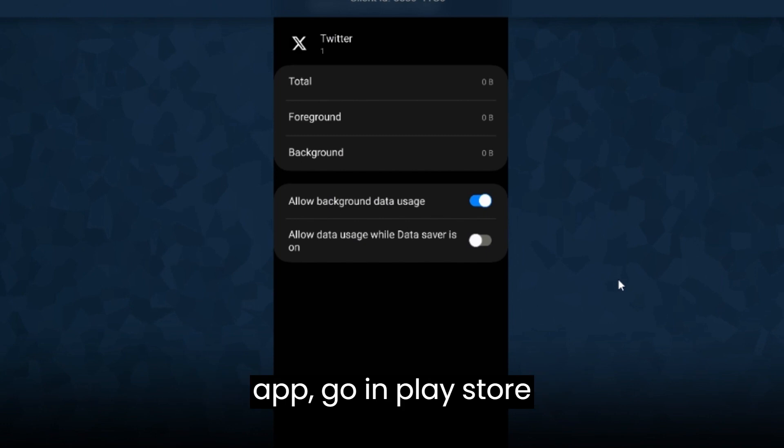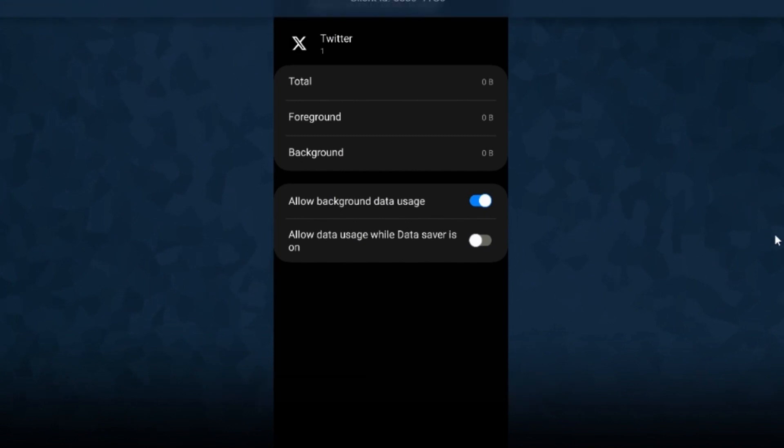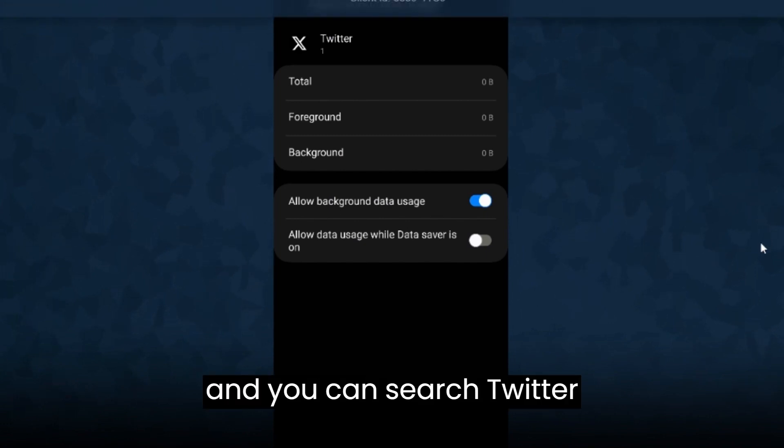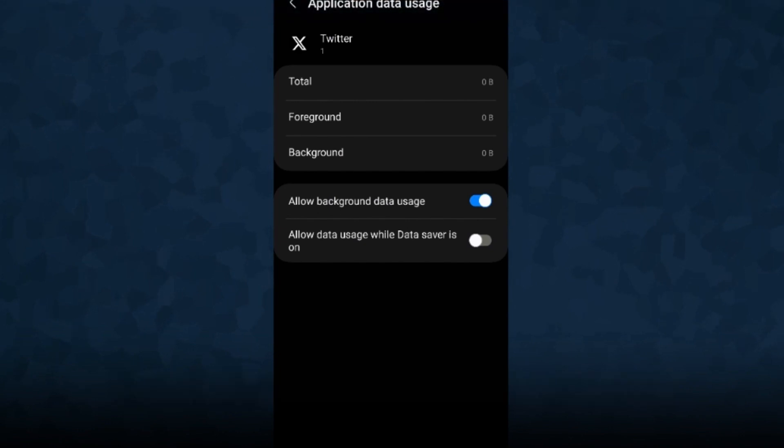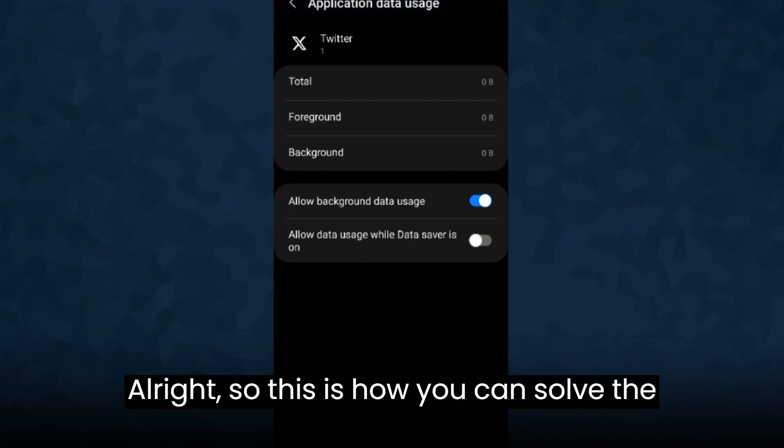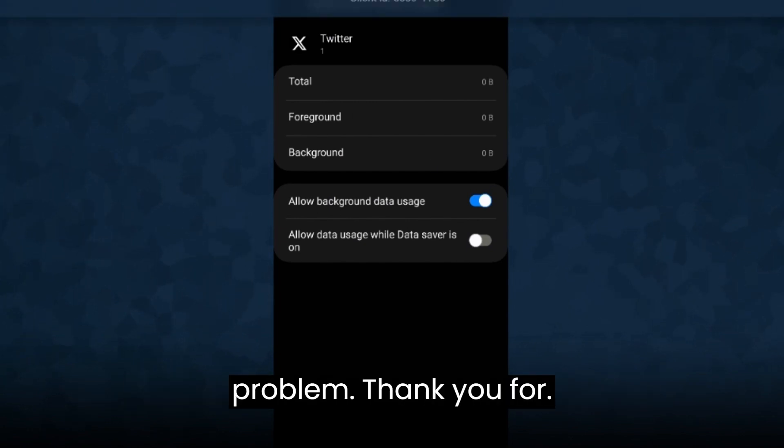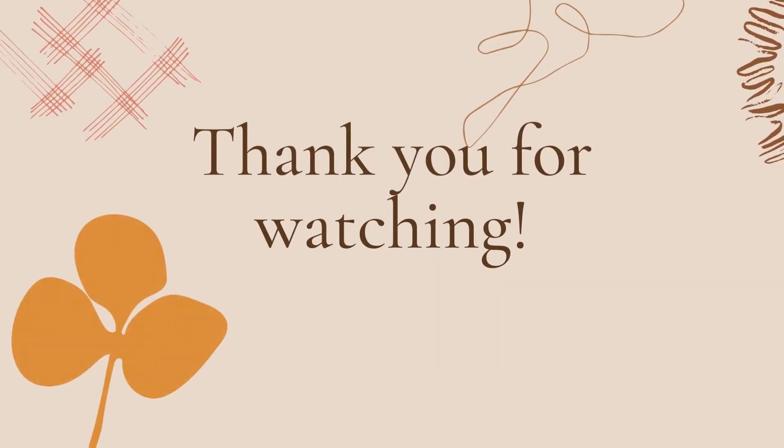Close the app, go into Play Store and you can search Twitter and you can update the Twitter account. So this is how you can solve the problem. Thank you for watching, thanks for listening, bye.